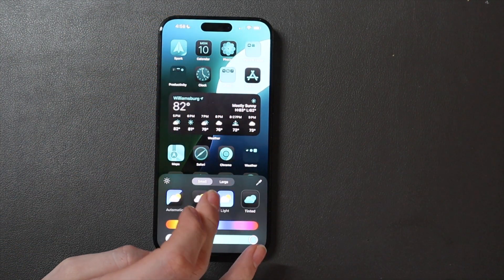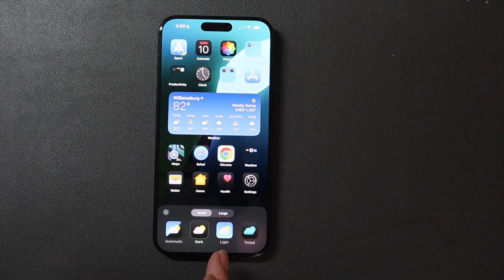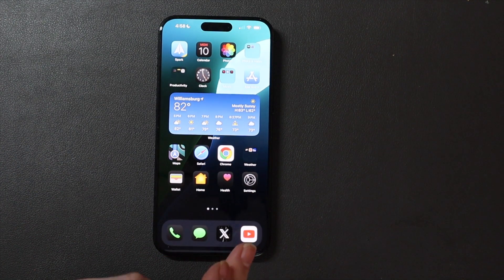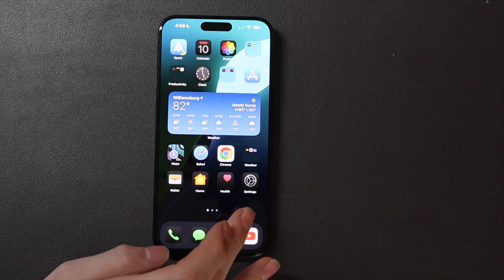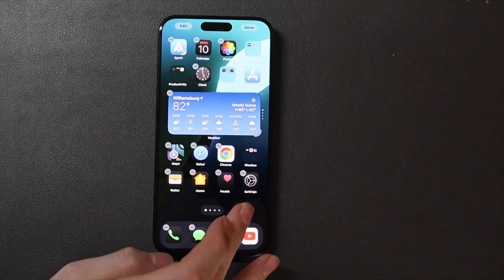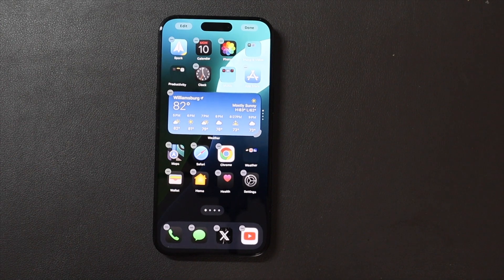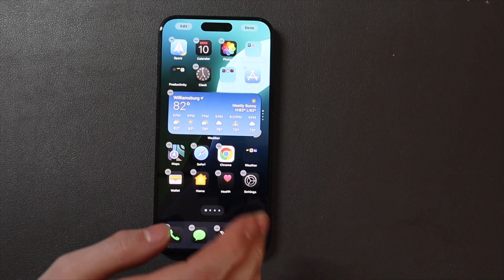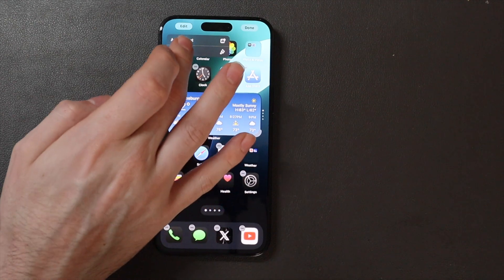I really like these dark icons and I'm very excited for third-party icons to be able to support that as well. I really like the Messages and Phone app icons — they look really, really nice. All those Apple app icons are just very nice in dark mode.